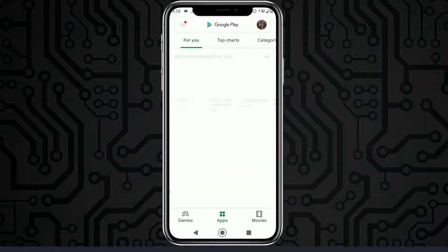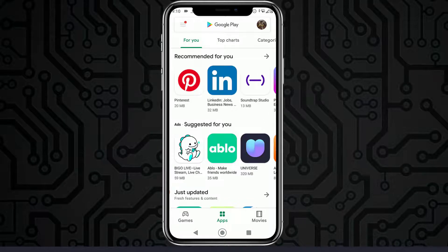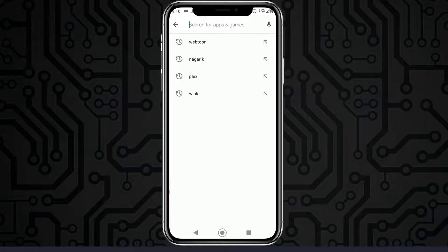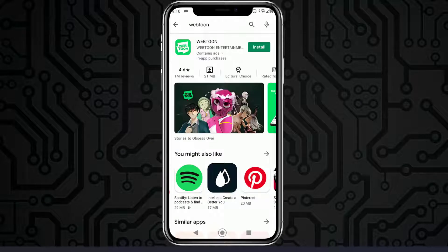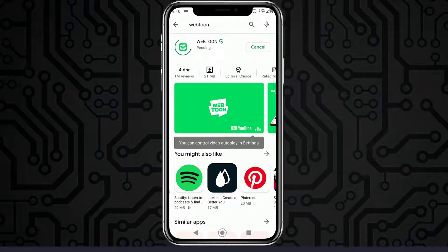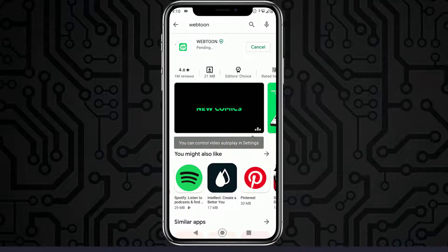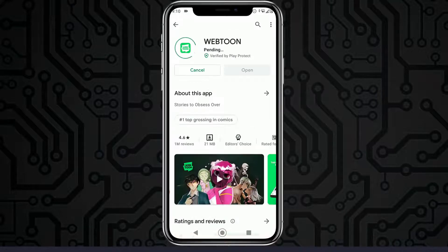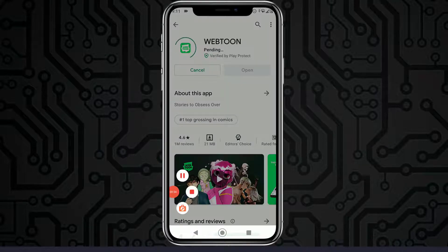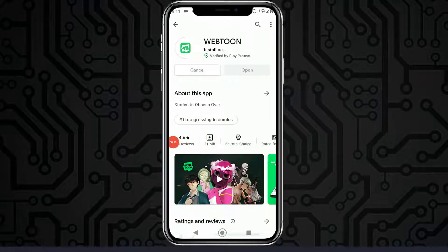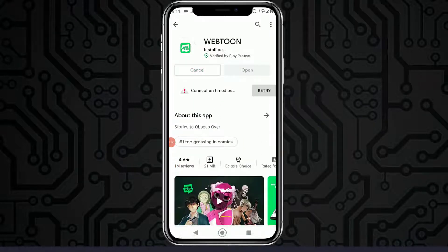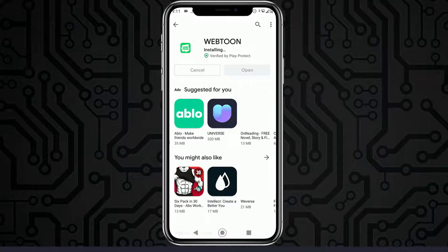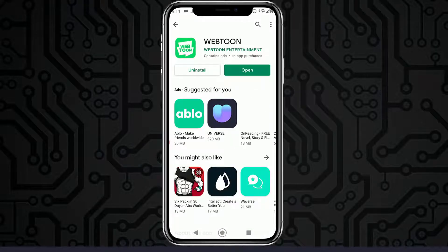First of all, open your Play Store on your Android device or App Store on your iOS device, and simply search for Webtoon. Tap on the install button, or tap on the get button on your iOS device, and let it download and install on your mobile device.